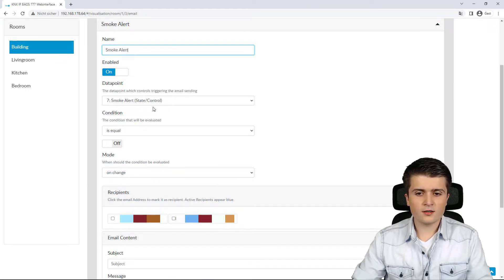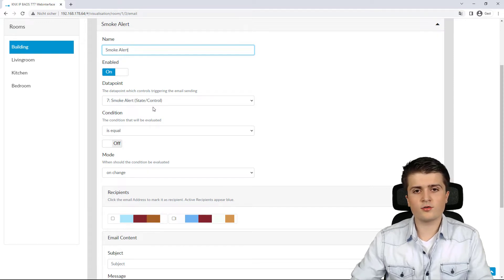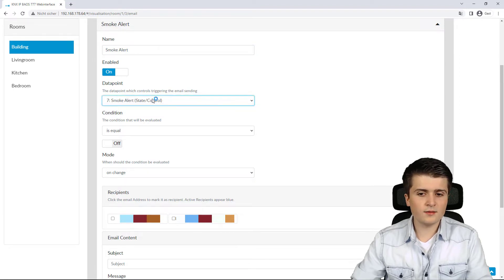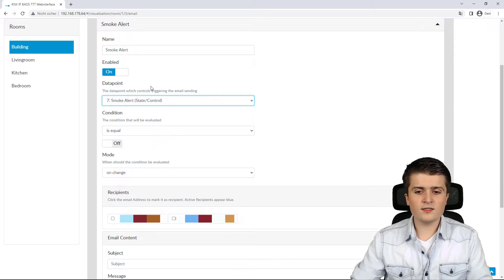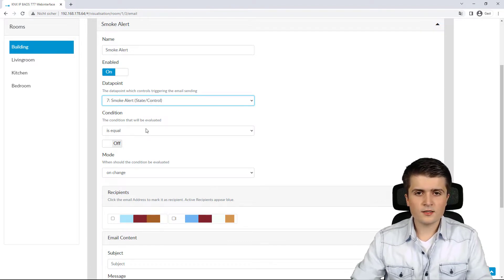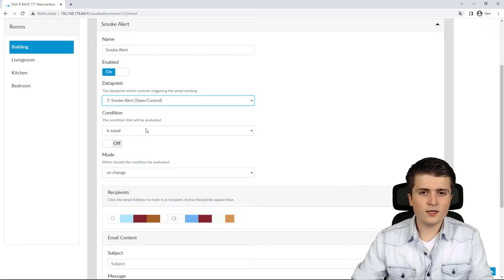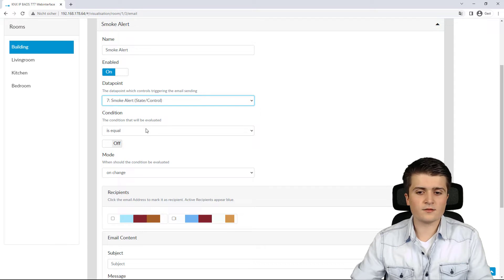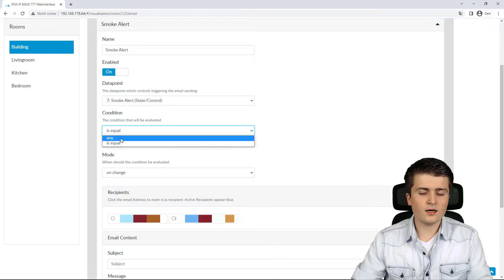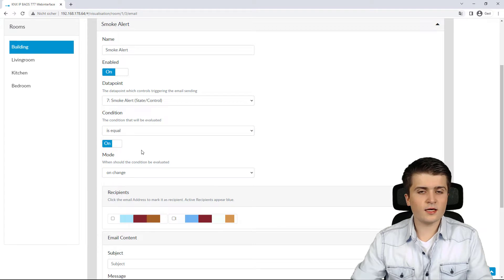First I configure the data point to which the trigger should be applied. For this function we only have one state data point, and then I define the condition. Based on whether the data point is analog or binary, the available conditions differ. Here I want the email sent when the smoke alert is active, so I set the condition to 'is equal' and then 'on' — not 'any', otherwise the email would be sent every time.